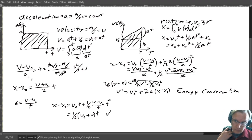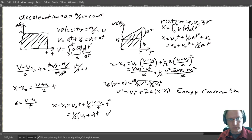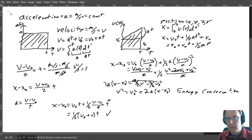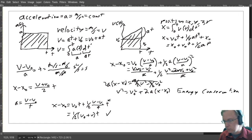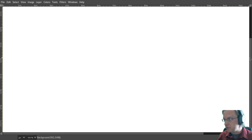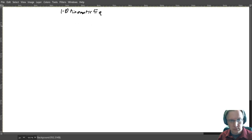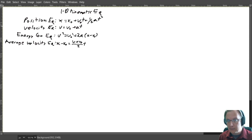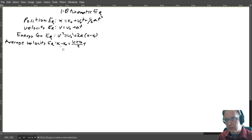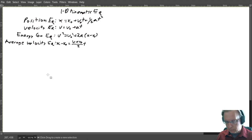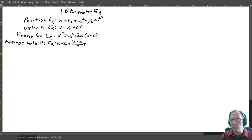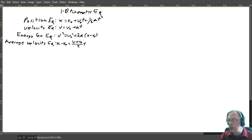Now that I've derived these equations, I'll get rid of them all and reveal that I had previously written that set of equations. Here are our derived equations: the position equation, the velocity equation, the energy conservation equation, and the average velocity equation. Now we're going to do ballistic motion.